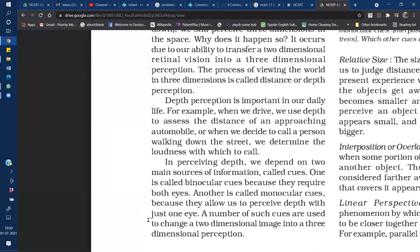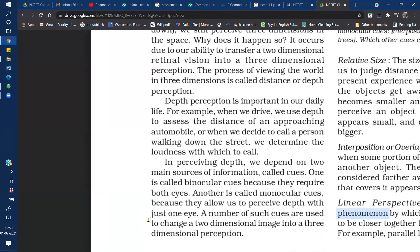Depth perception depends on two main sources of information called cues. These cues are binocular cues and monocular cues. Binocular cues are sources of information in which we use depth perception for both eyes to get a three-dimensional view of each object. When we use depth perception for only one eye, we use a monocular cue.